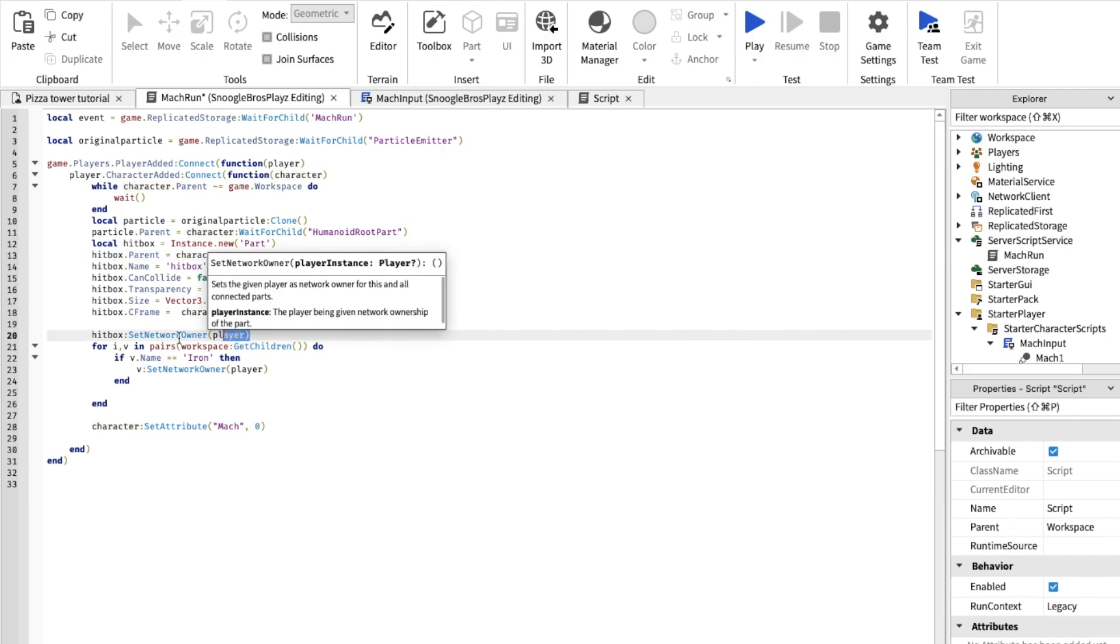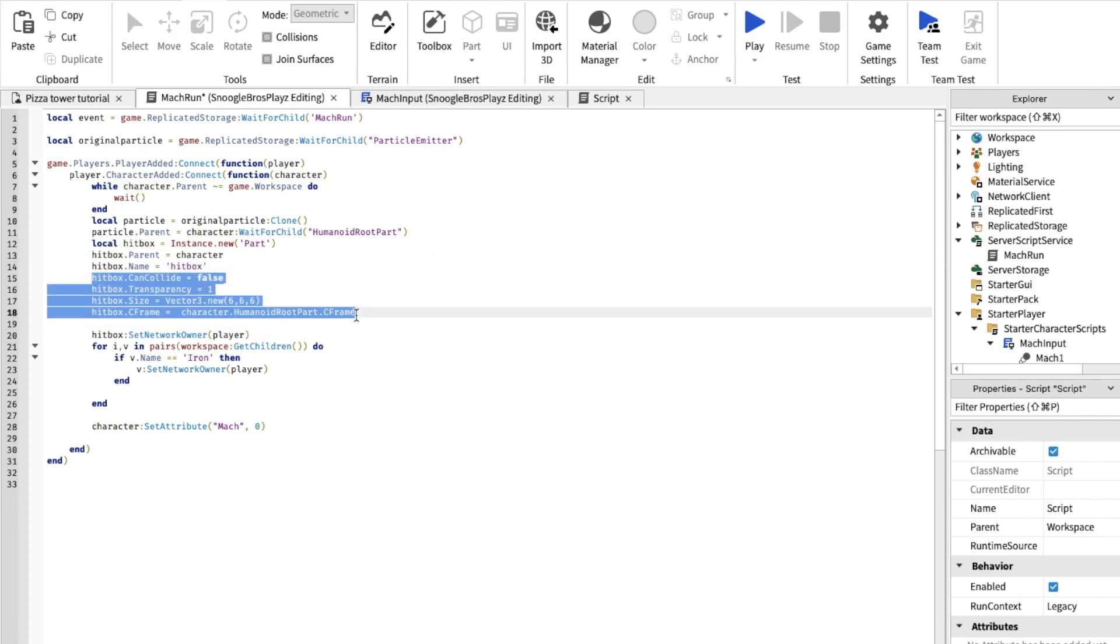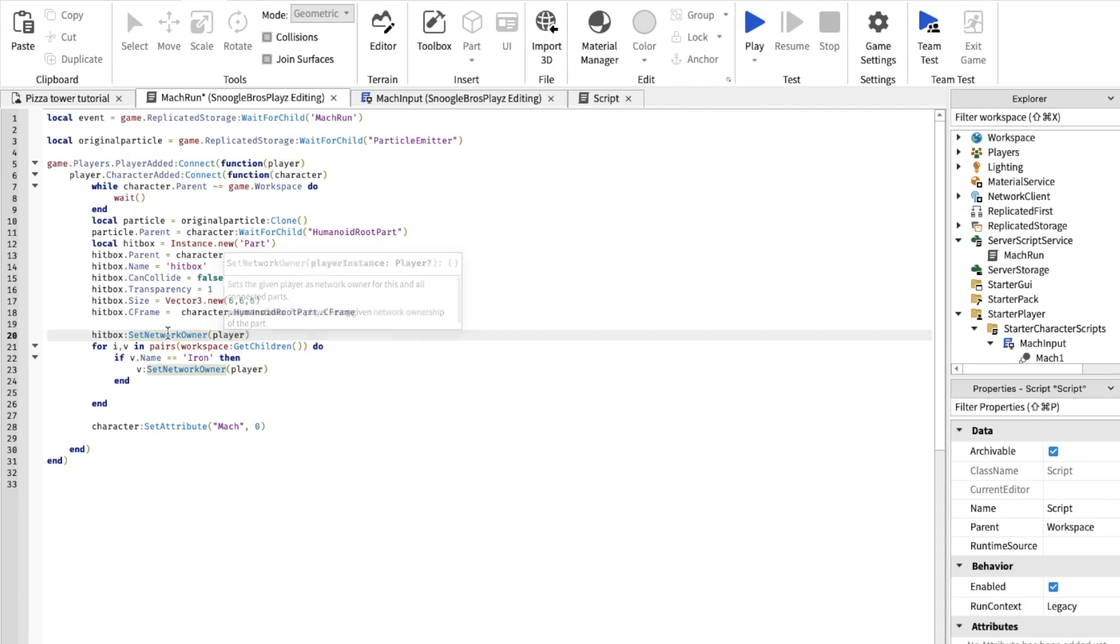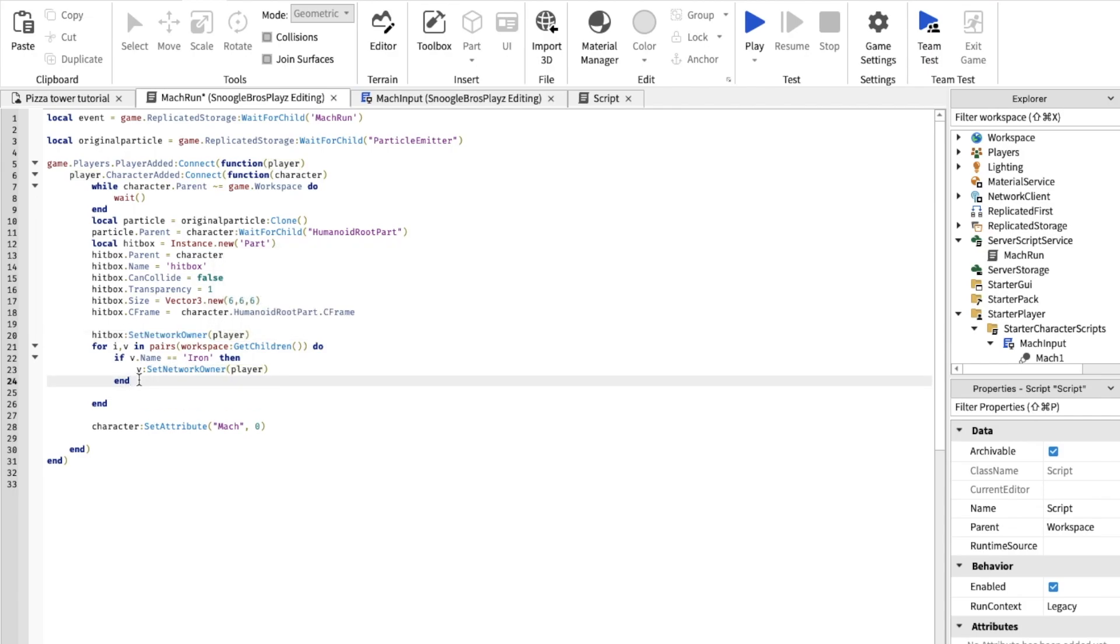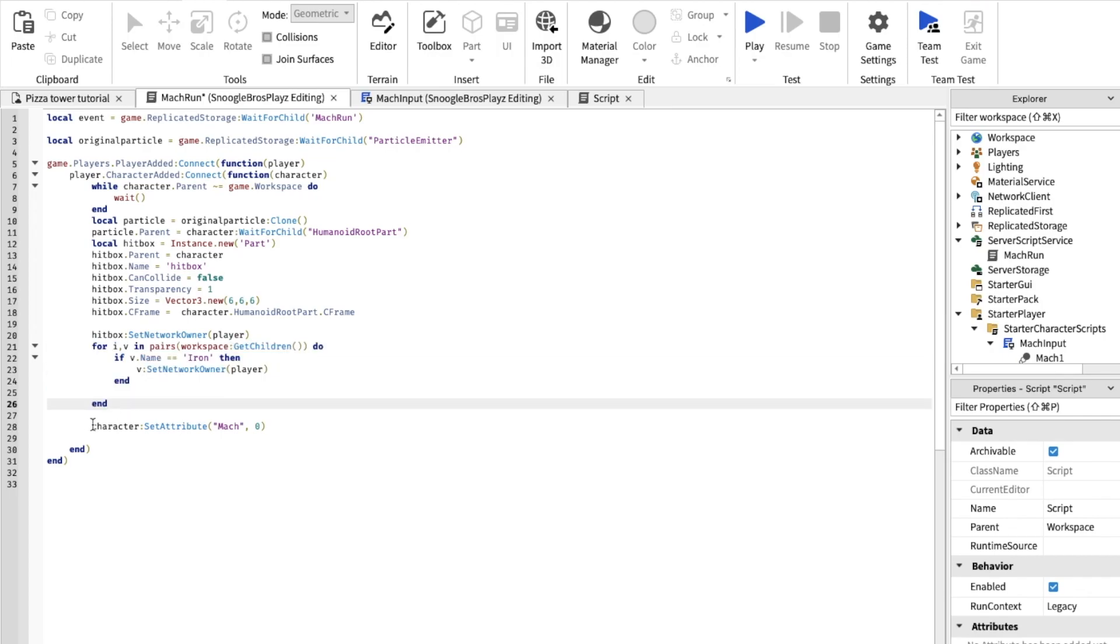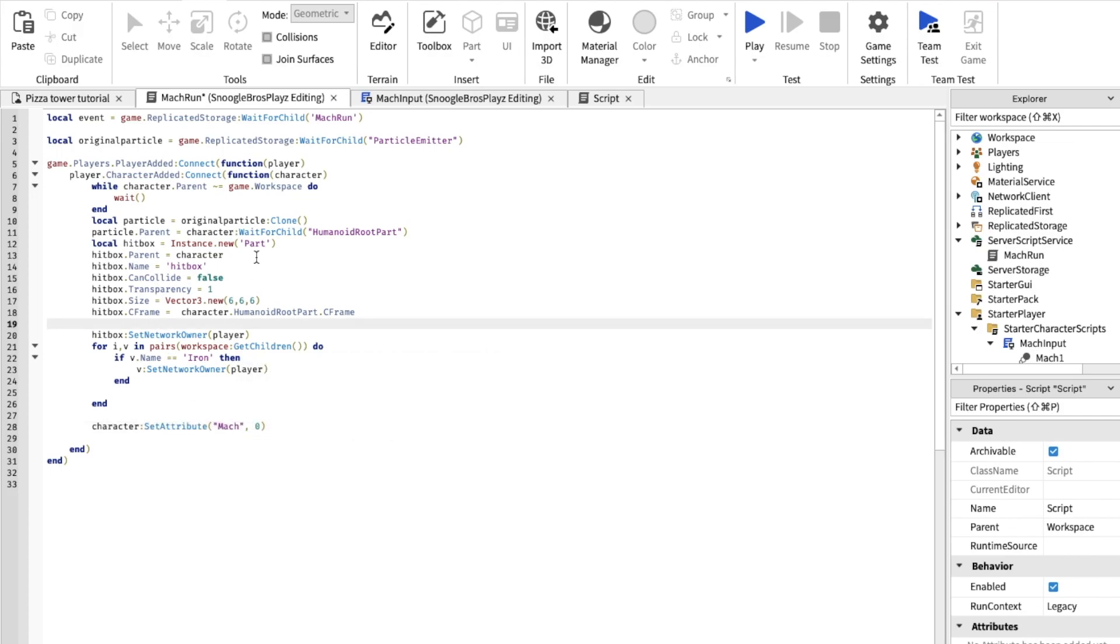This basically, also all these set basically what the hitbox looks like and if it's invisible and how big it is. This makes the player on the local end can change the hitbox on the server side. So we did this so it's less laggy. And this basically gets, we'll explain, this has something to do with the iron blocks that we're about to break.